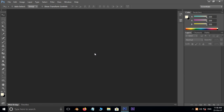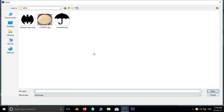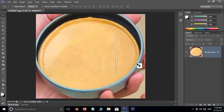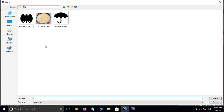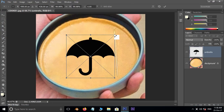First of all, double click and select this image, and hit open. Now go to File and hit Place. Select this PNG file and hit Place.